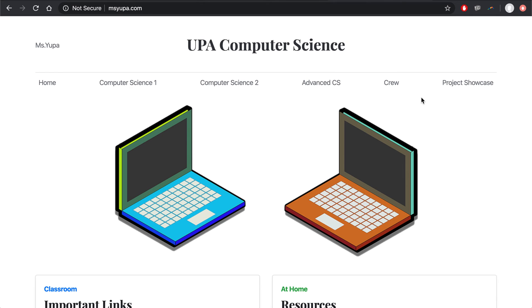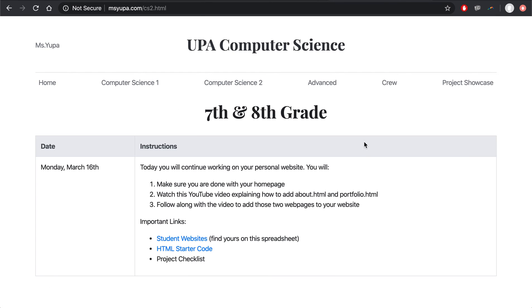The first thing you need to do is when you go to MissYuba.com, make your way to Computer Science 2. On this page for my Computer Science 2 students, meaning if you're in my Period 3 or my Period 6 class, you'll see instructions for today, Monday, March 16th.